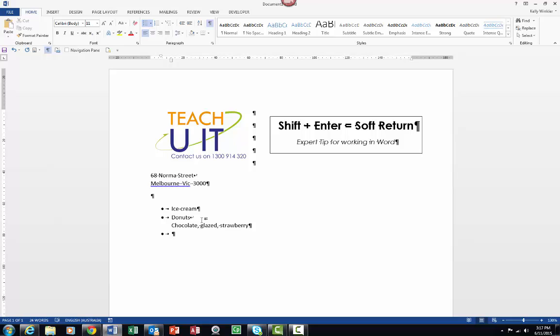So I hope you've enjoyed this little tip and trick about using the soft return in Word, and I hope it will benefit you immensely. Thank you.